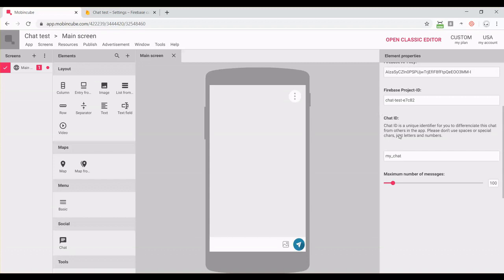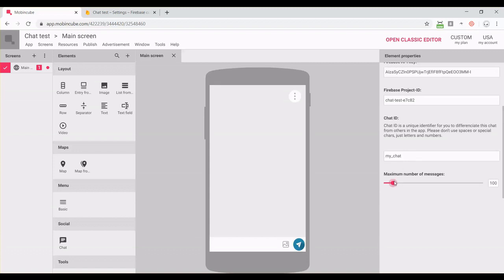The next thing is the chat ID. Here you can use any ID for your chat. It's only for you to identify the chat. In case you have multiple chats in your app, you can use different IDs, so that all the messages from one chat are stored together. Then we have to set the maximum number of messages on the screen.